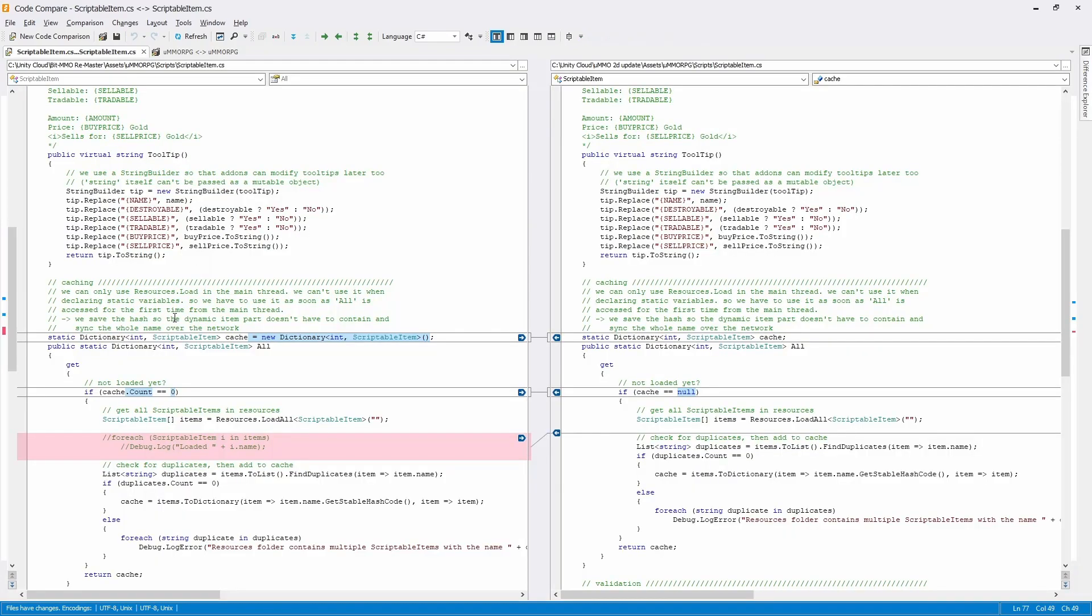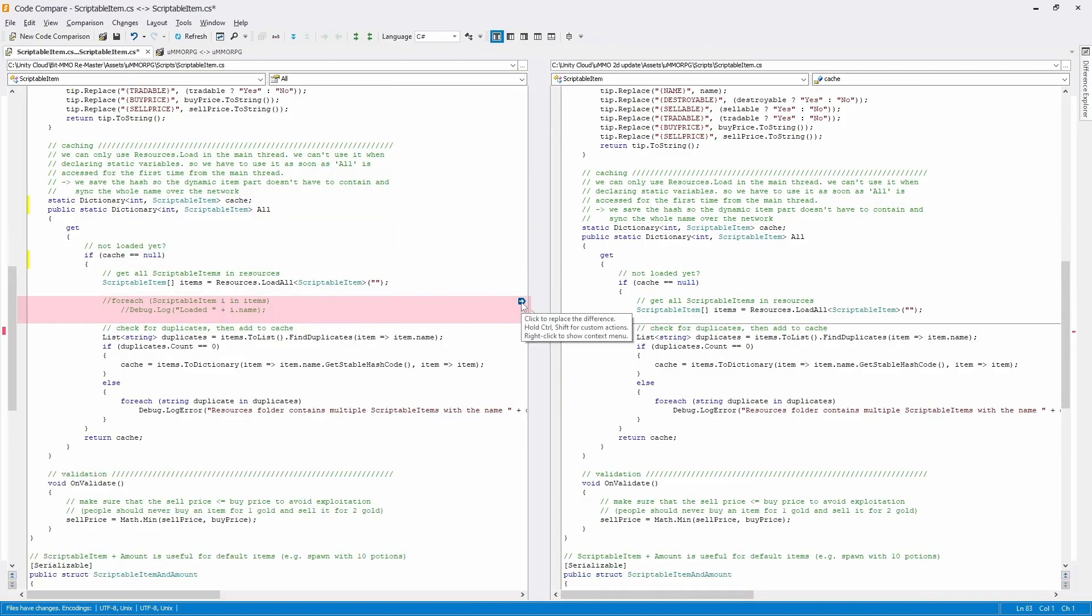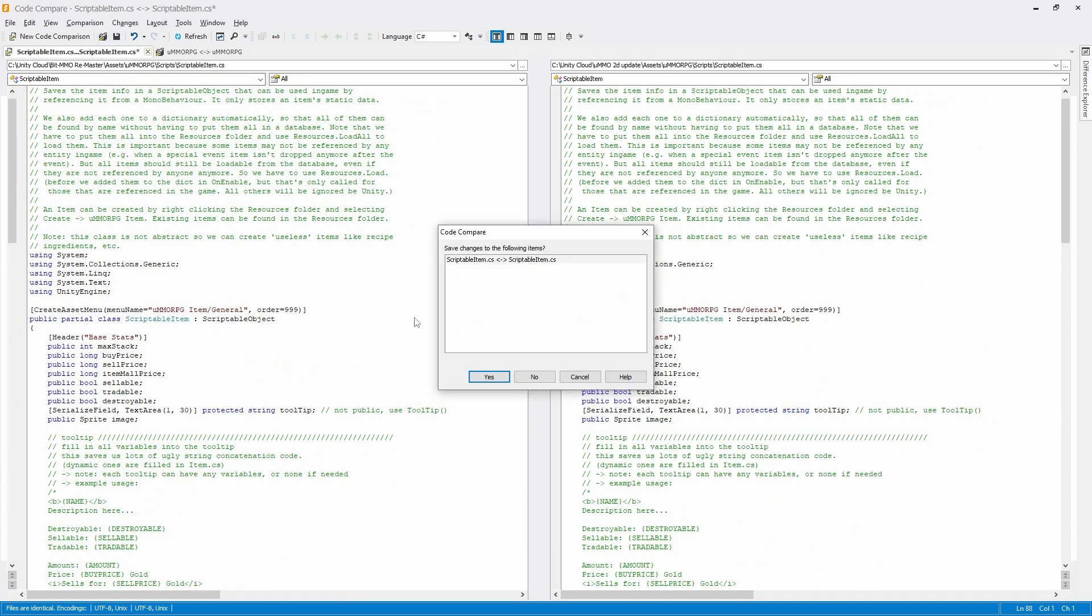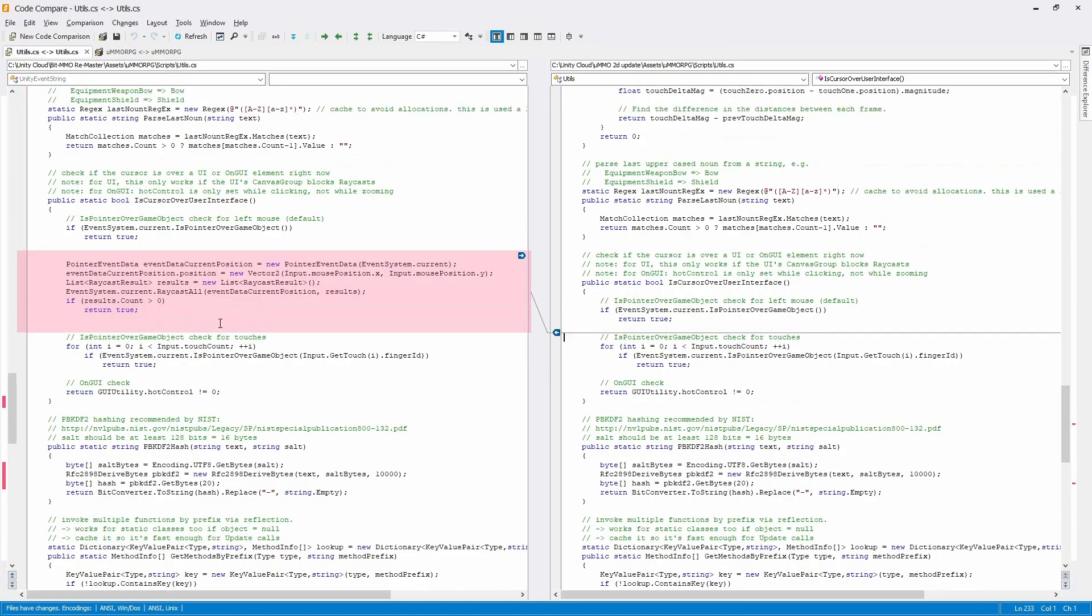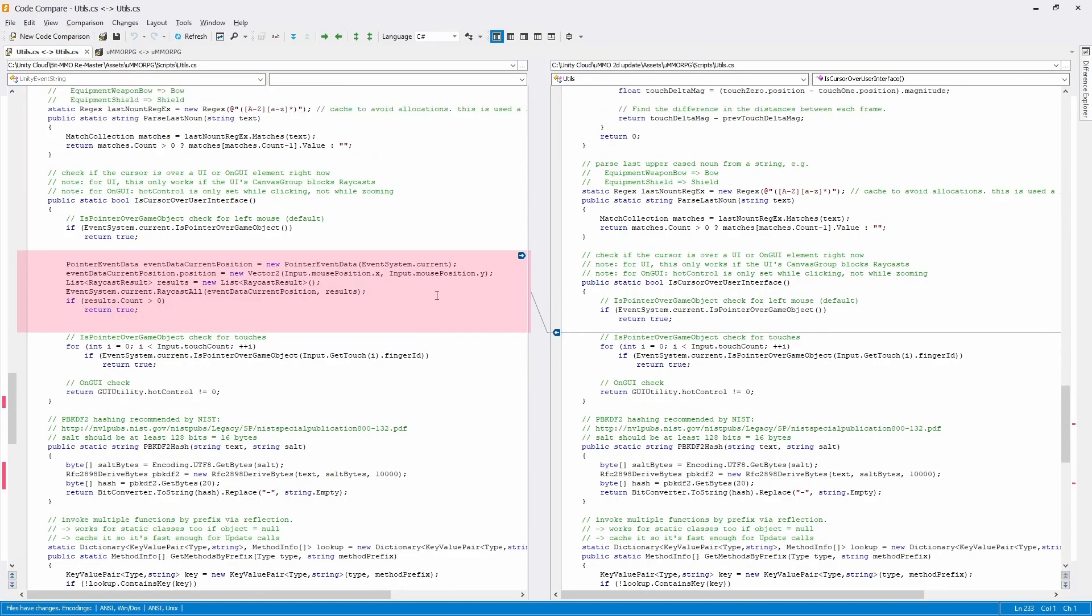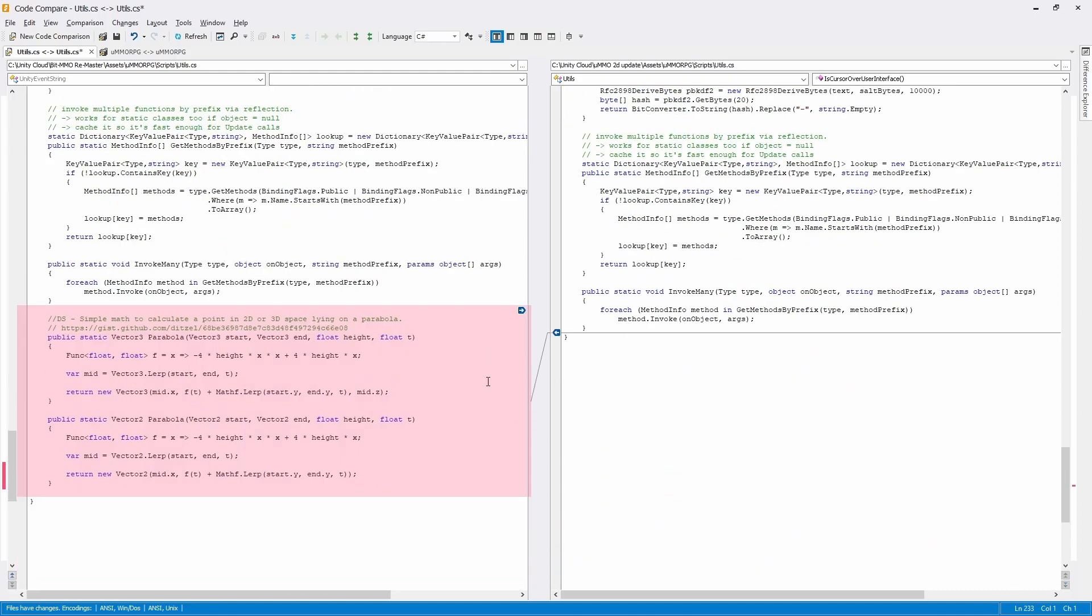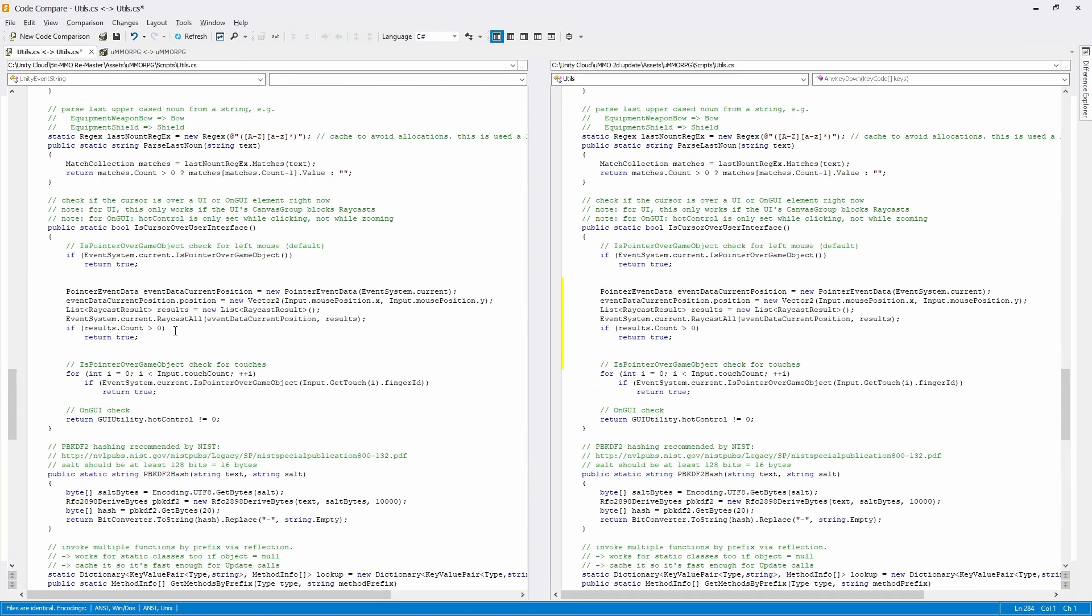I can then easily click these buttons left or right to decide on which copy of the code I would like to keep. Thankfully, the UMMO dev leaves notes all over the place in his code, so I'm very well informed as to what each method is doing here.